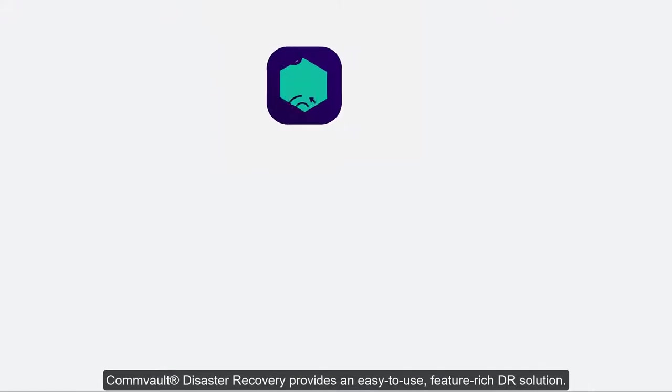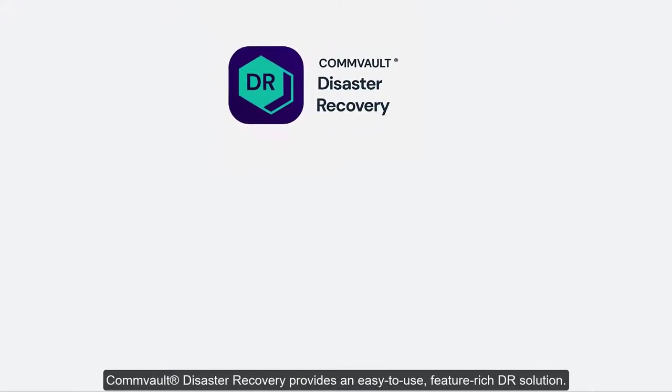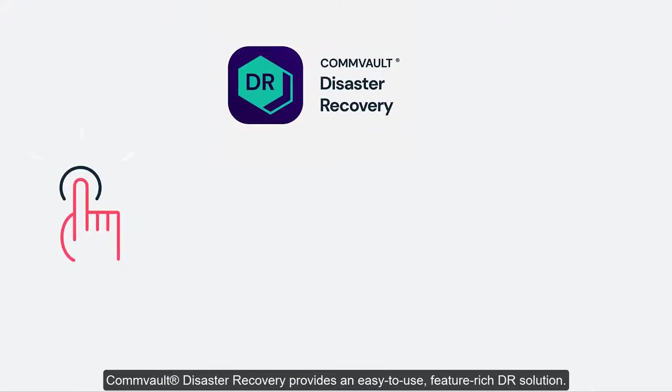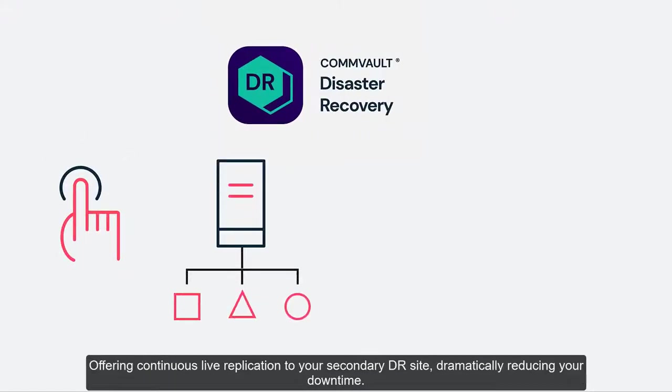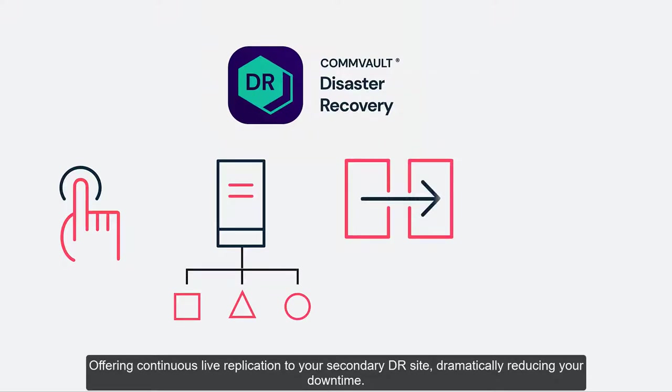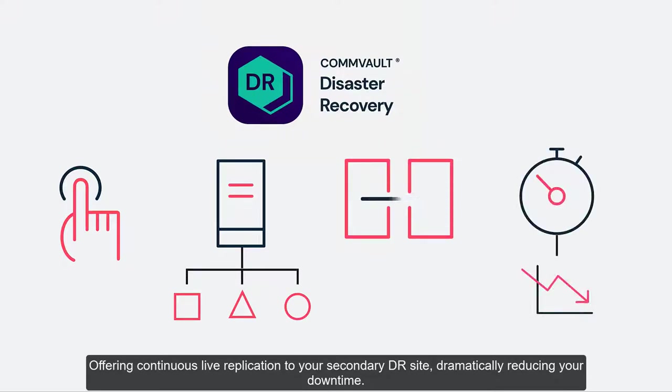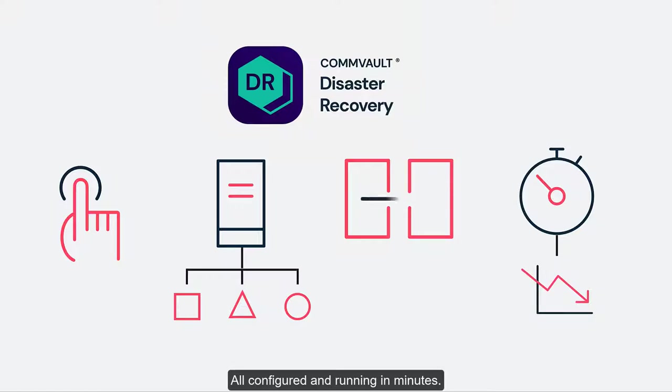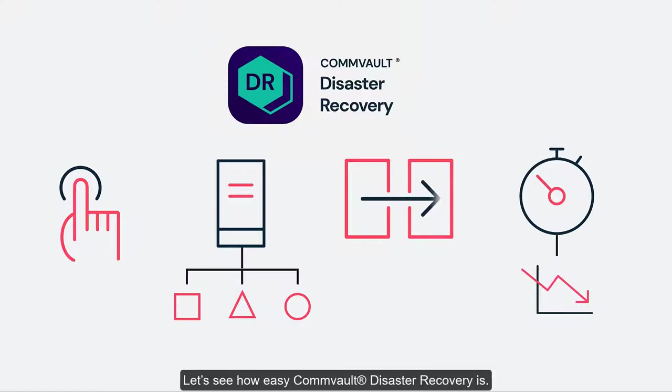Commvault Disaster Recovery provides an easy-to-use, feature-rich DR solution, offering continuous live replication to your secondary DR site, dramatically reducing your downtime, all configured and running in minutes.